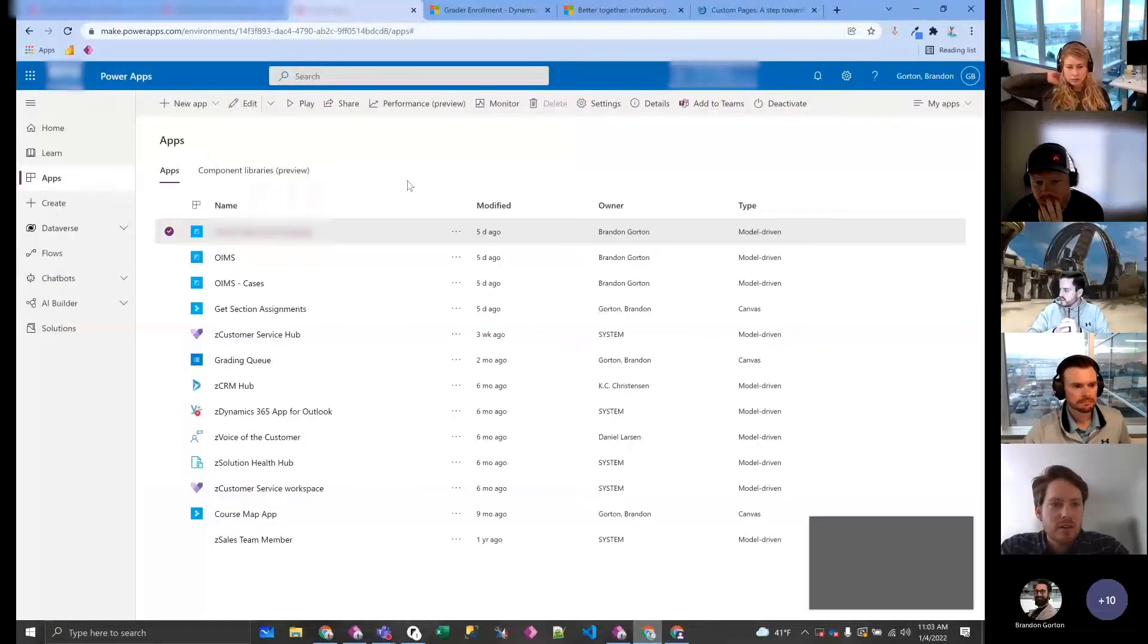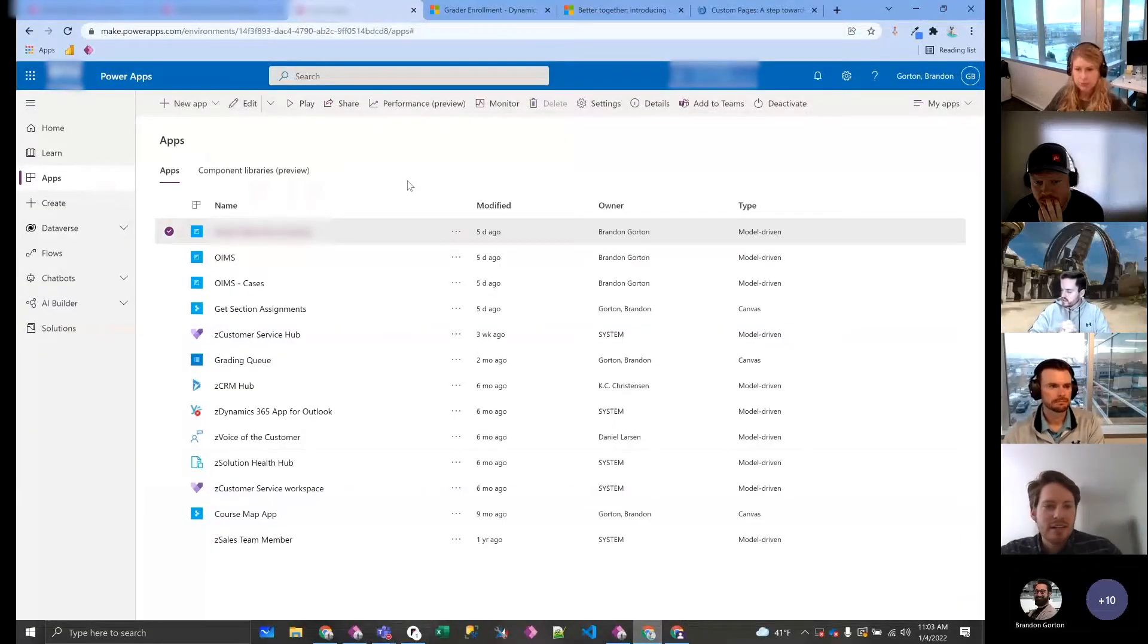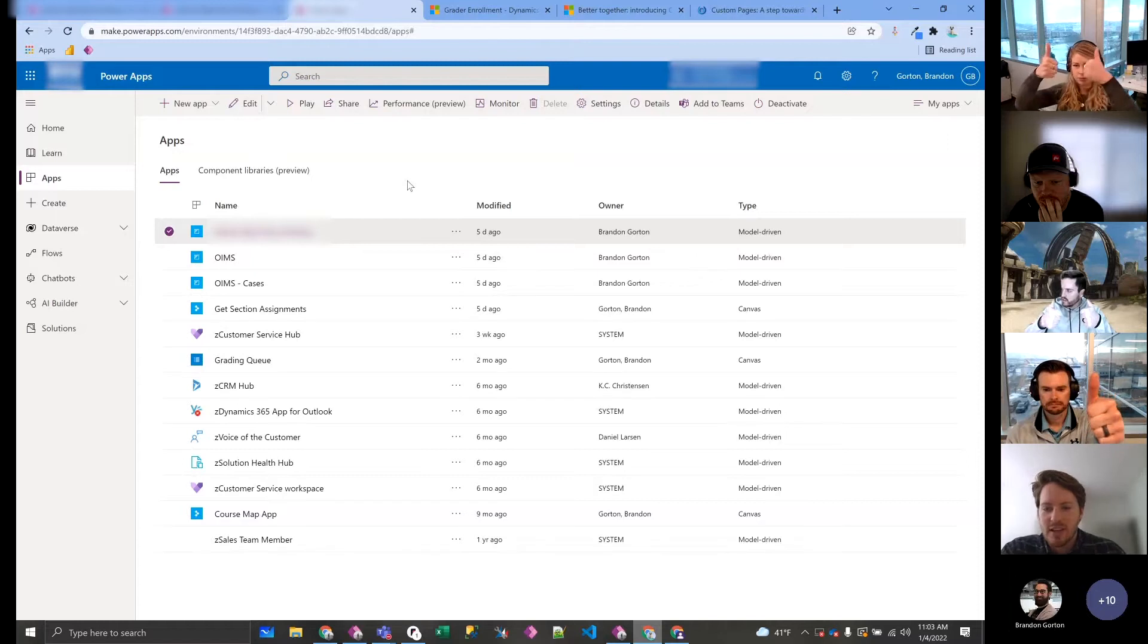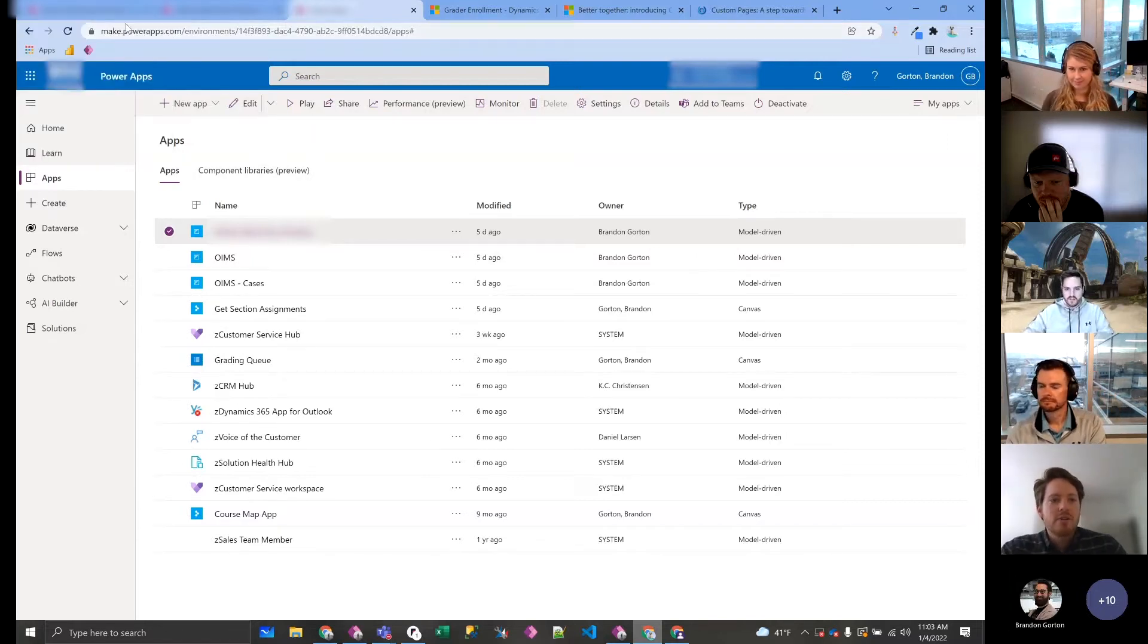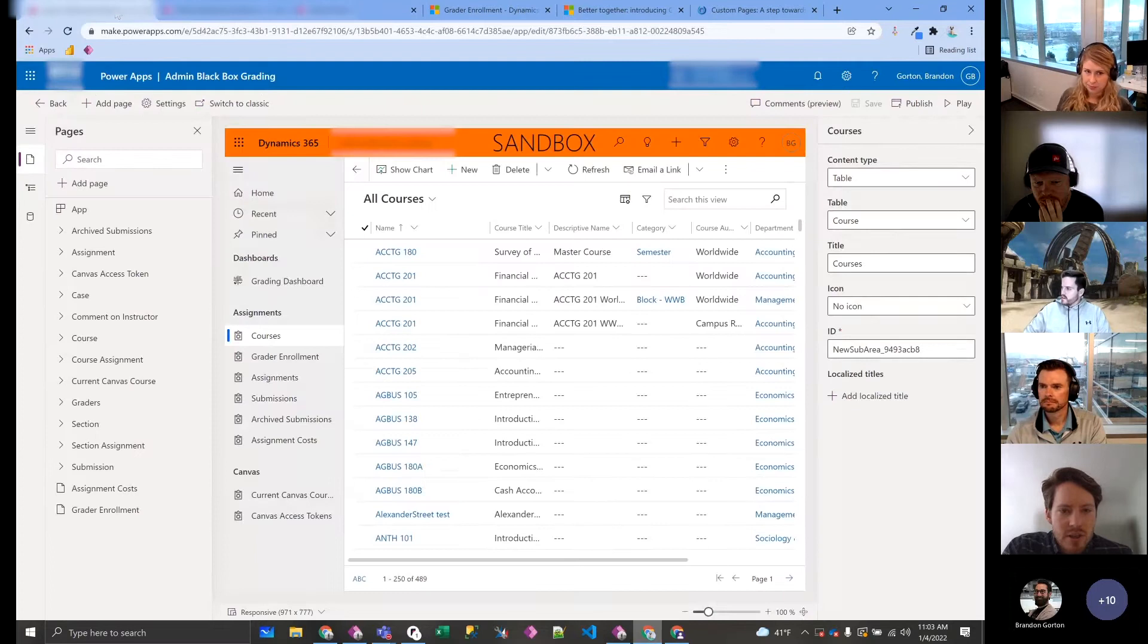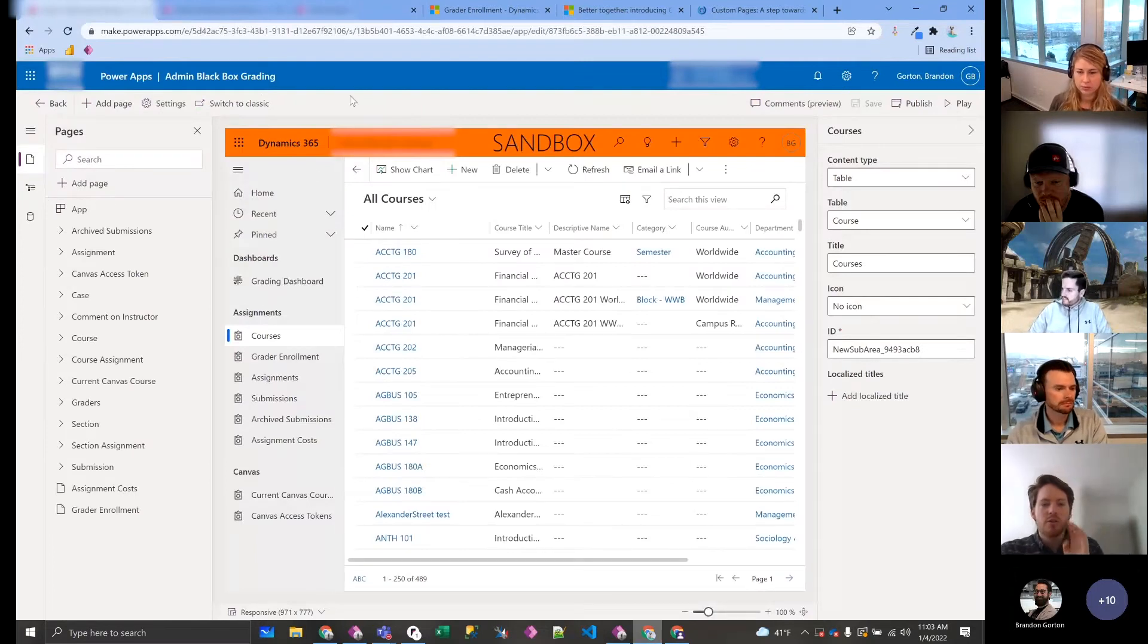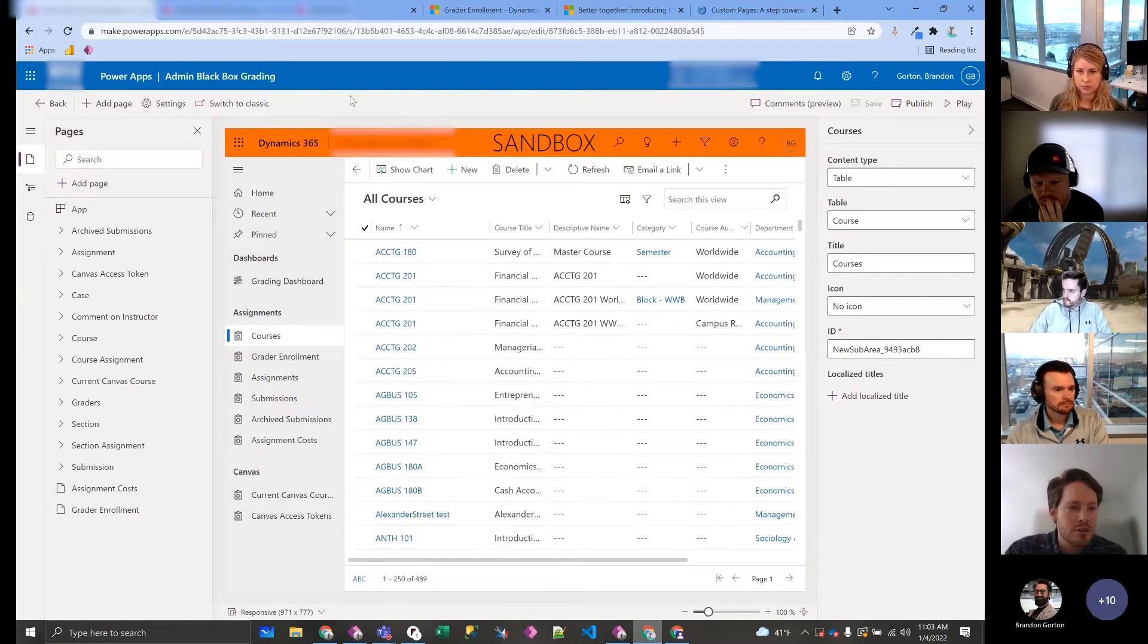Let me share my screen. Can someone confirm that my screen is seen? Okay, all right. So let me just switch over here. So I'm in a solution. If you want to create a custom page, all you do is you click this add page button here.